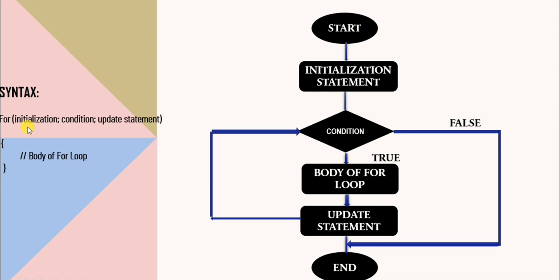In initialization, we declare a variable and initialize its value with the help of assignment operator. Then in condition, the expression is checked each time before the loop runs. If it evaluates to true, then the body of for loop is executed. And if it evaluates to false, then the loop stops.